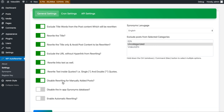The next option is about disabling rewriting for manually added posts. This plugin supports two types of rewriting. The first is applied when you are adding a post manually — you can have the rewritten text manually. The second option allows the software to automatically rewrite all your articles without any manual work required.